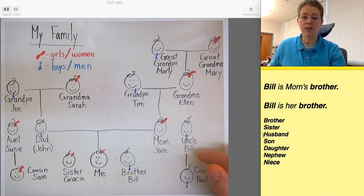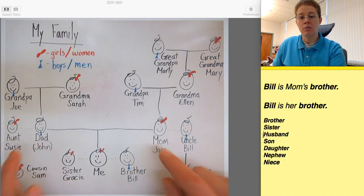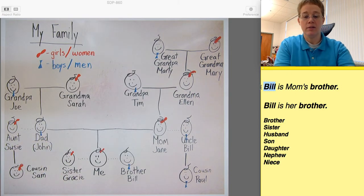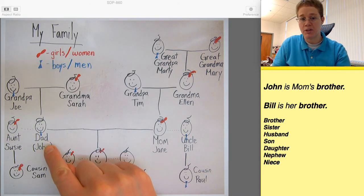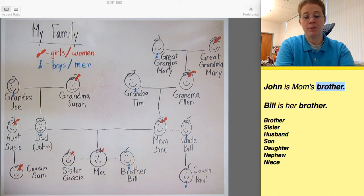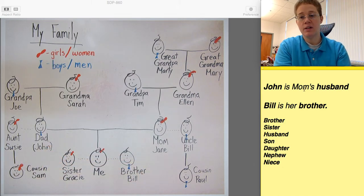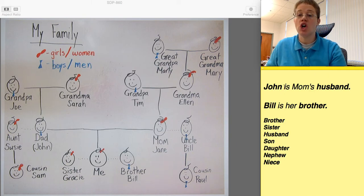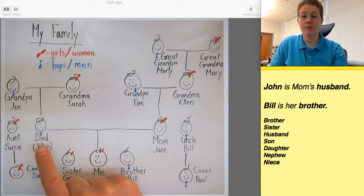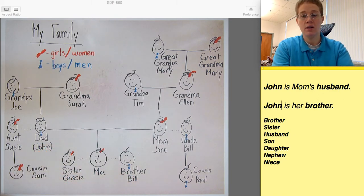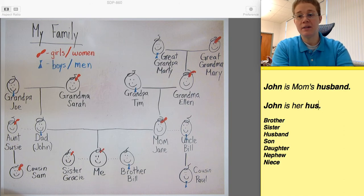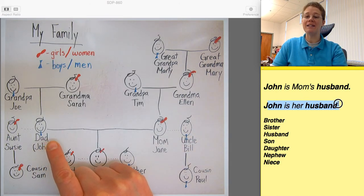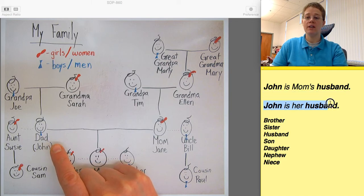So my mom Jane just has a brother, so no sister. But mom does have a husband — dad. When mom and dad get married, dad is mom's husband. We're going to say John, because dad's name is John. John is mom's husband — John is her husband.